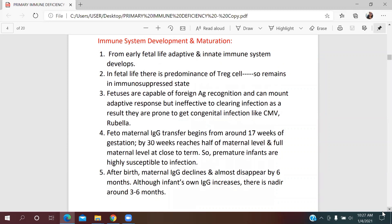Regarding immune system development and maturation: from early fetal life, both adaptive and innate immune systems develop. However, fetuses are immunosuppressed because their T regulatory cells are predominant. They can recognize foreign antigens and mount an adaptive response, but are incapable of clearing infections. As a result, they can easily get congenital infections like CMV and rubella.